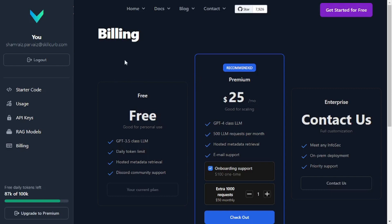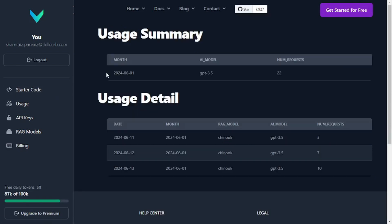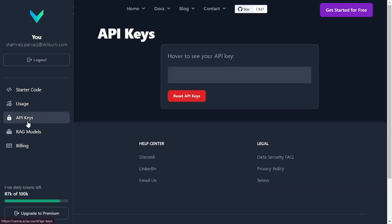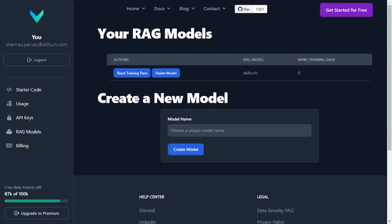In the usage tab you get a summary about your usage — what you've been using, the RAG model, the AI model, and the number of requests. You also get your own API key and you can create your own RAG models.